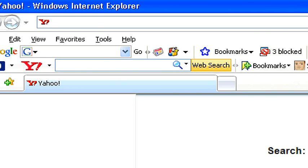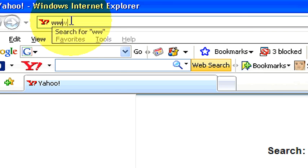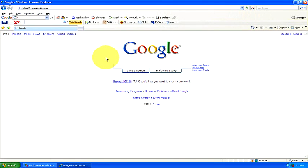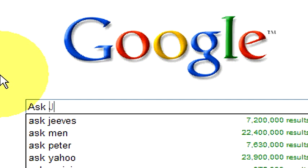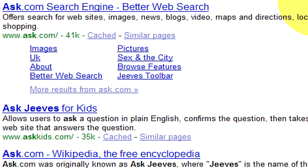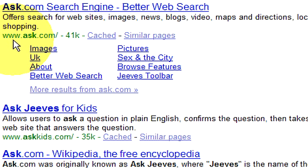There's a couple ways you can do this. Let's scroll up here and go to Google. If we go to Google, we can search for Ask Jeeves. When we hit enter, it's going to bring up a couple of options here. Right here is the one you're going to want: www.ask.com.